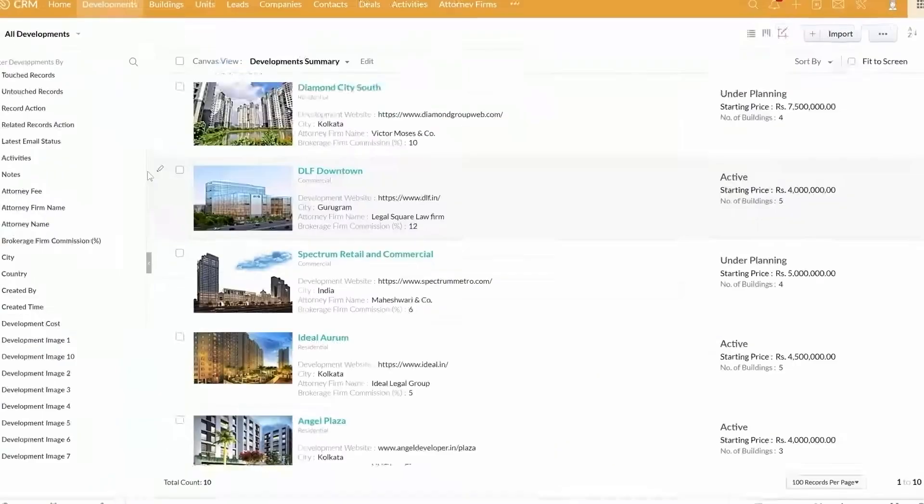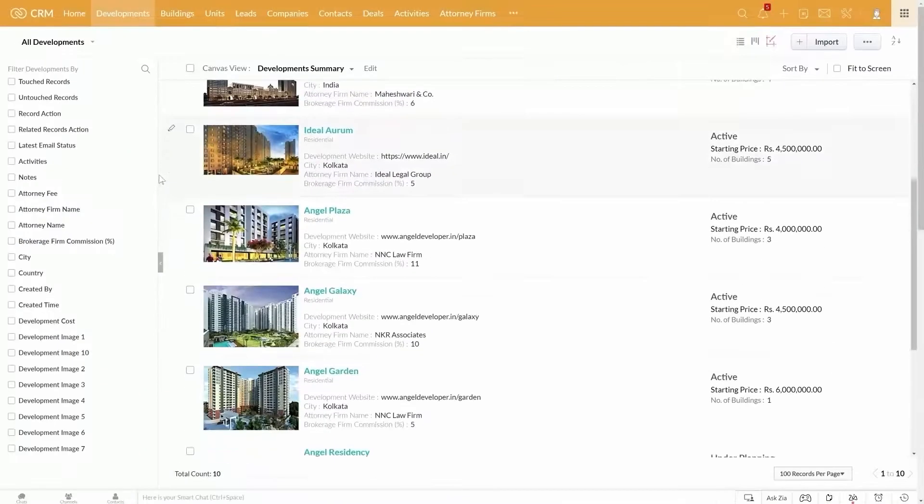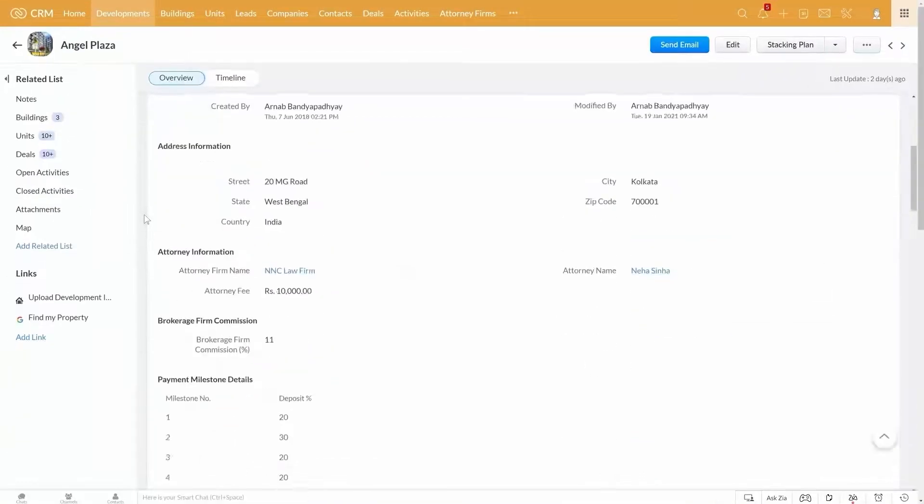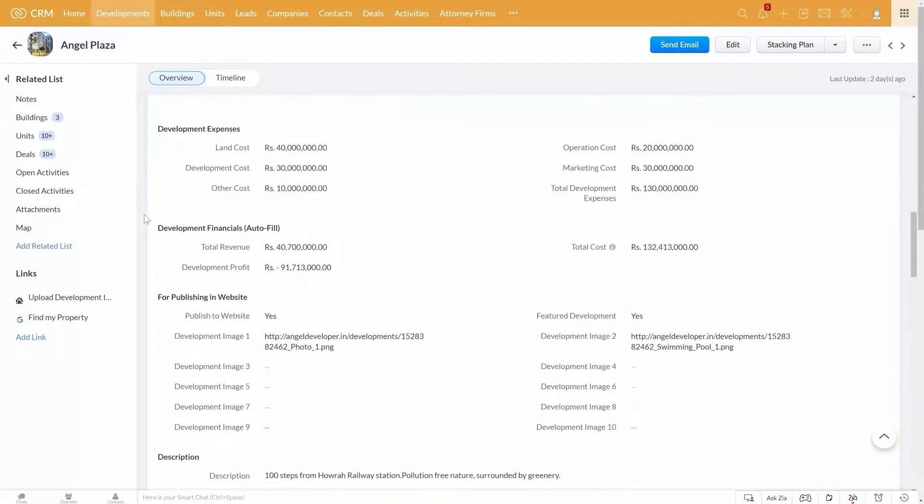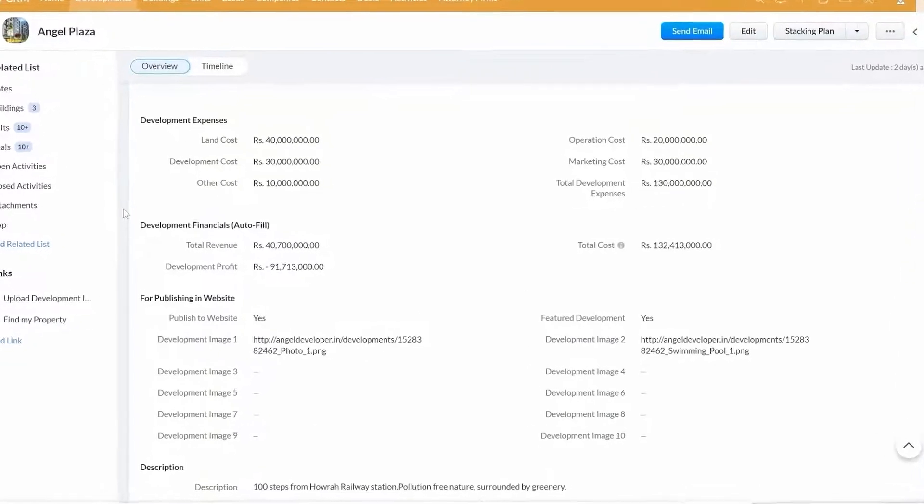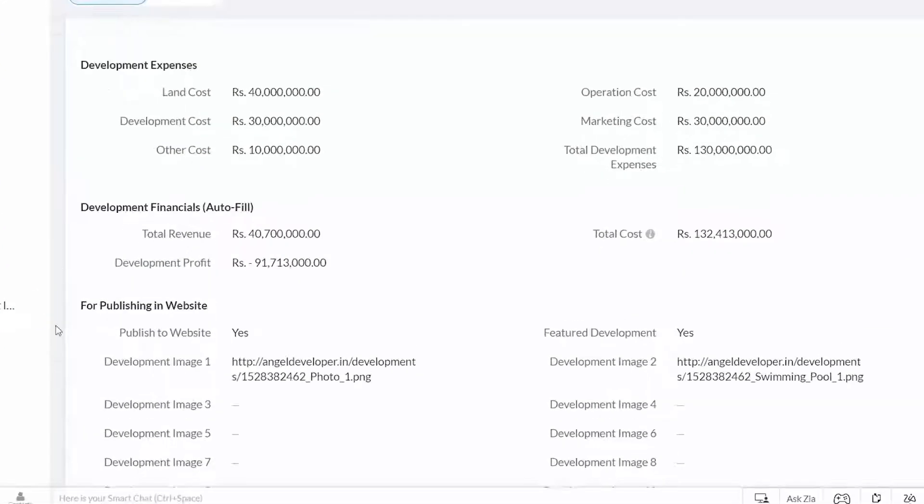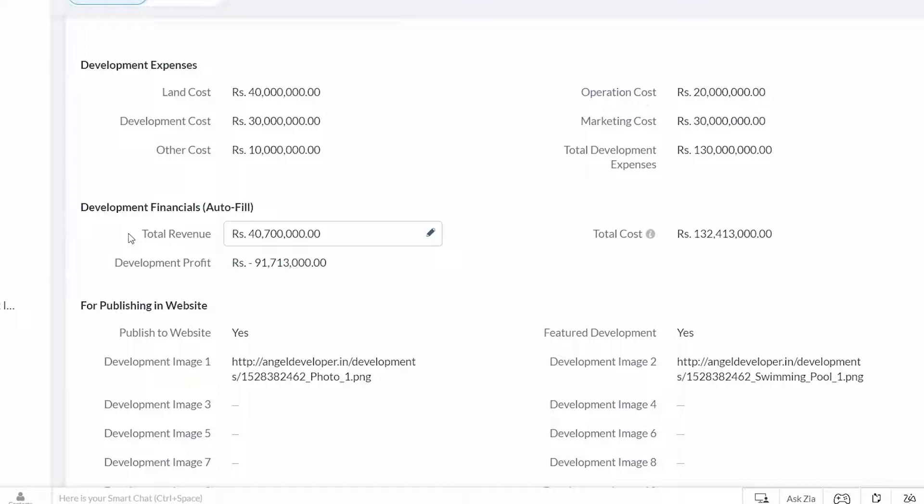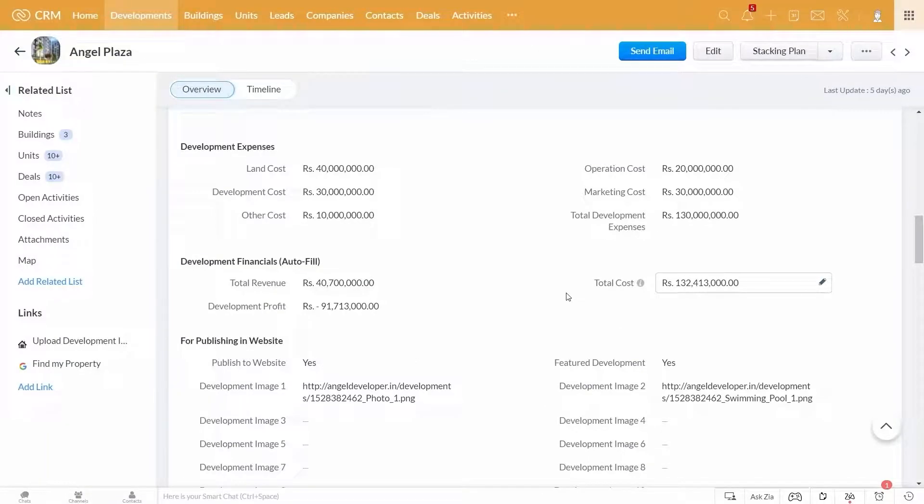Now, as you keep selling properties for a development and collect payments, they get accumulated and displayed in the development module as total revenue. Now based on the total cost that you have already updated for this development, the system shows you the profit here as well.